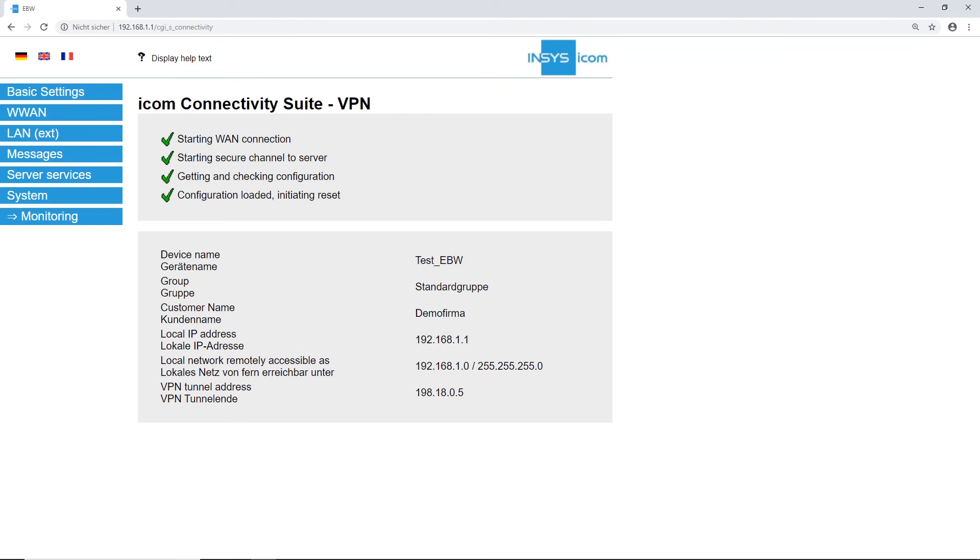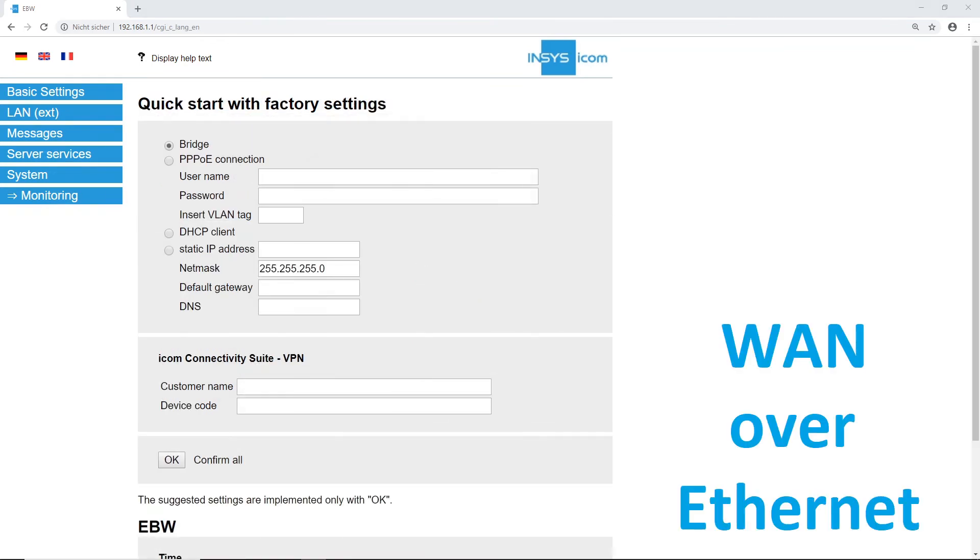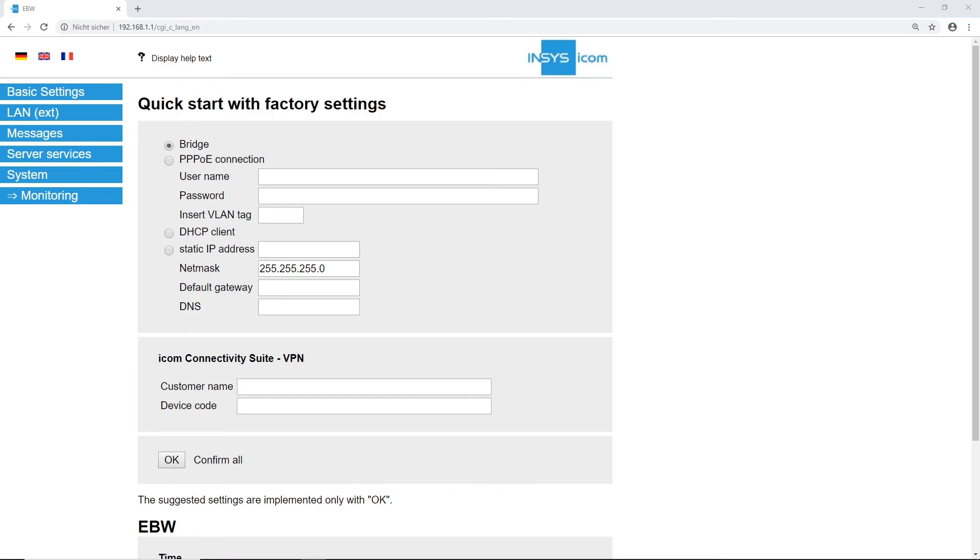Select routers such as the EBWE can be configured using an Ethernet connection. For this, the router's LAN external port should be connected to your Internet gateway.